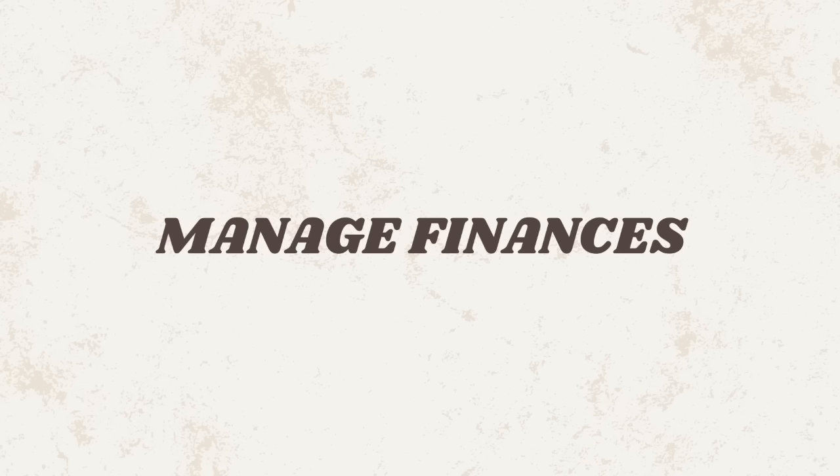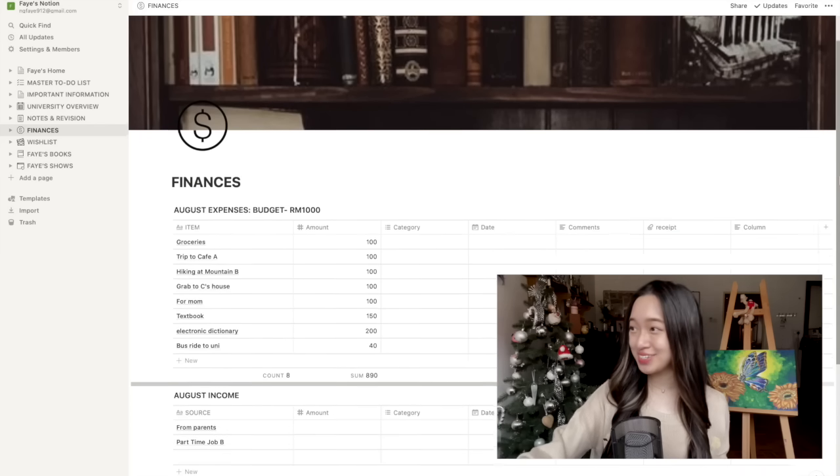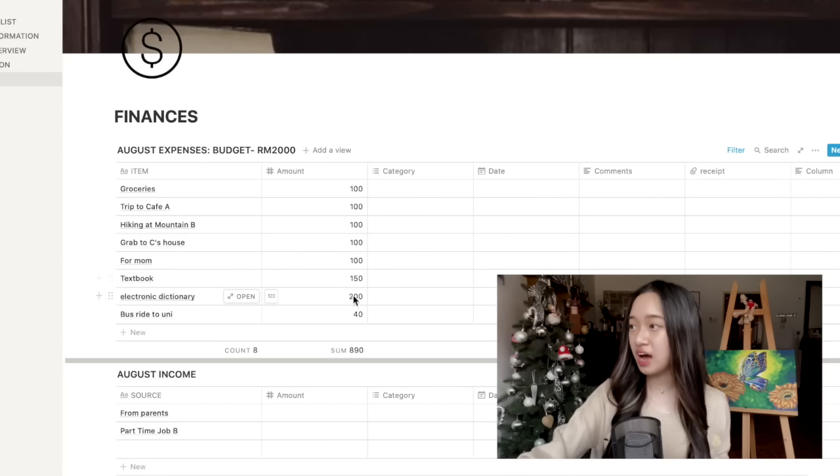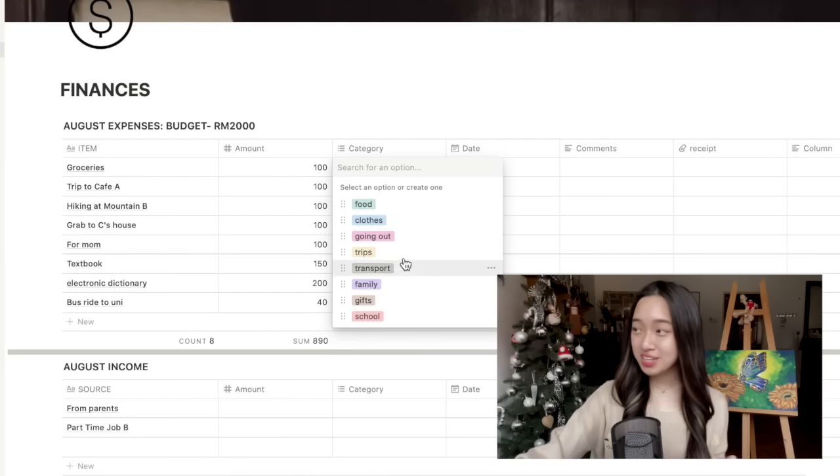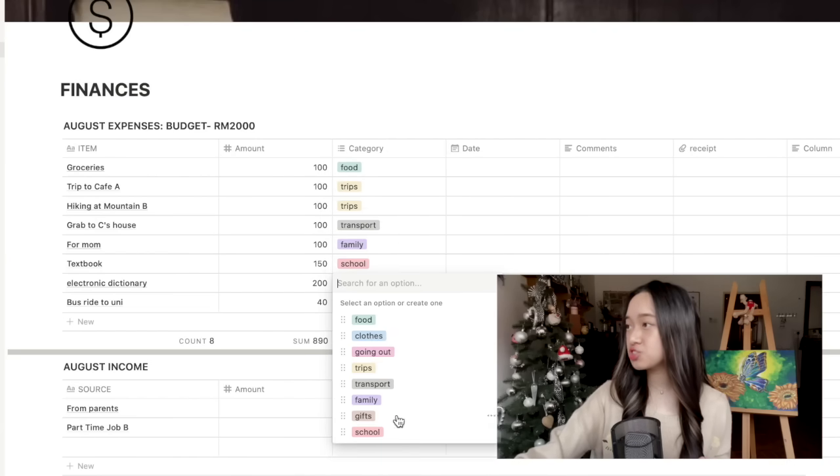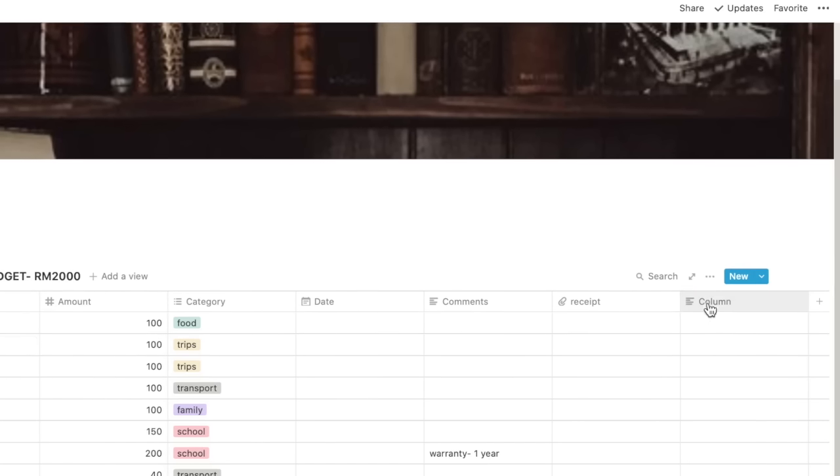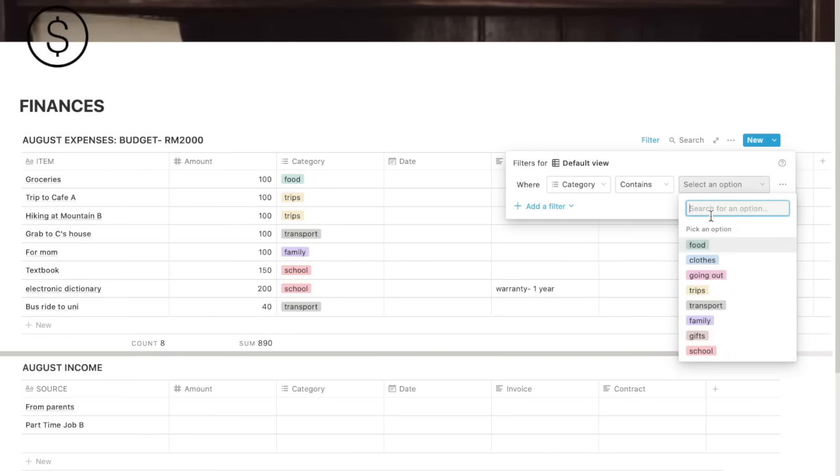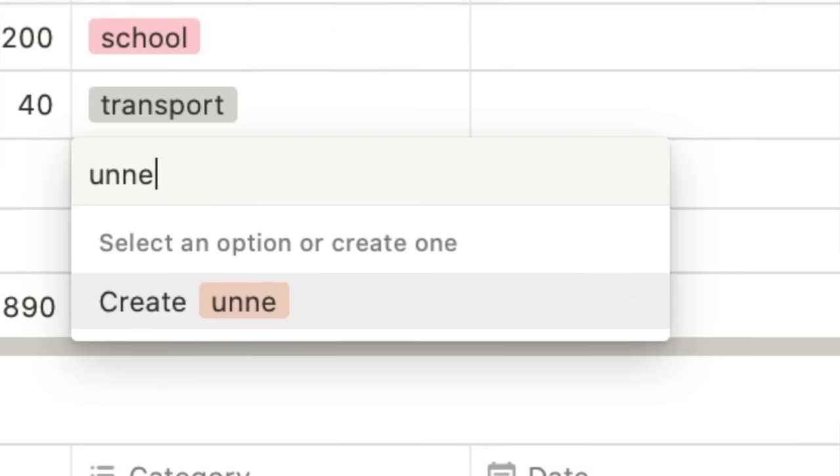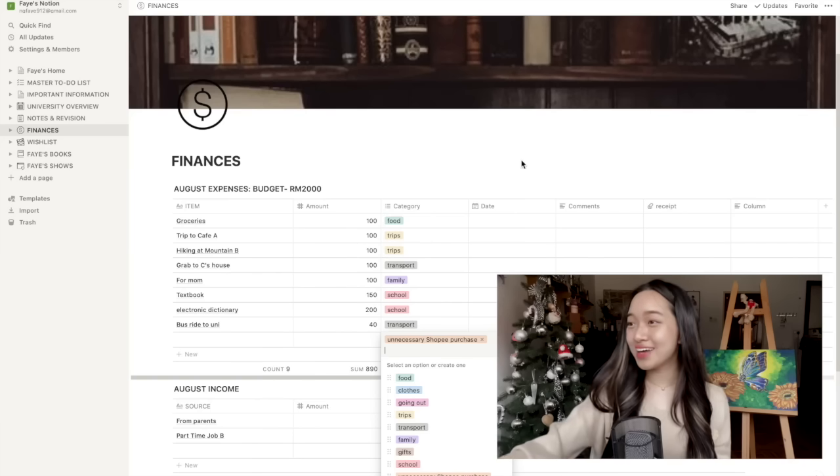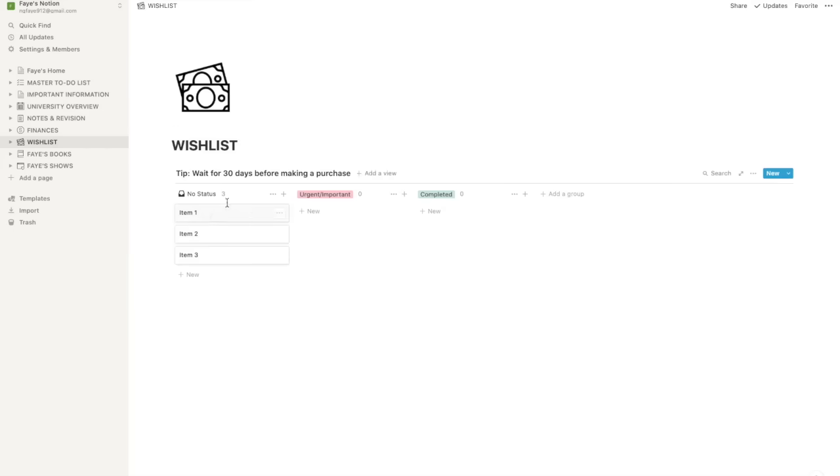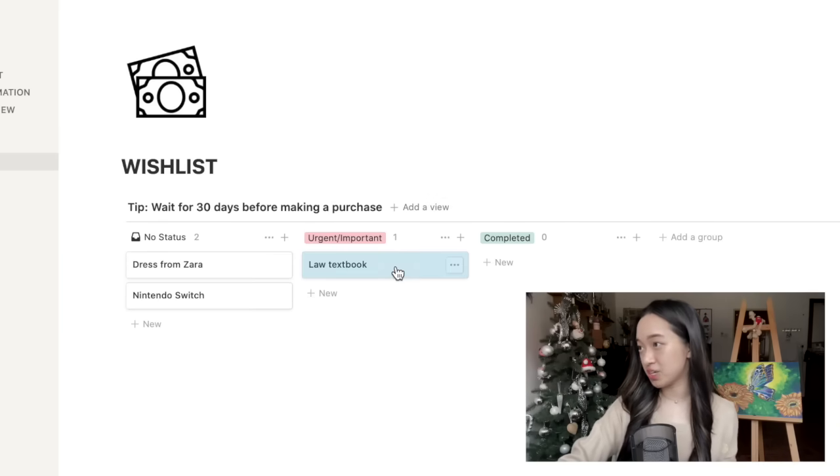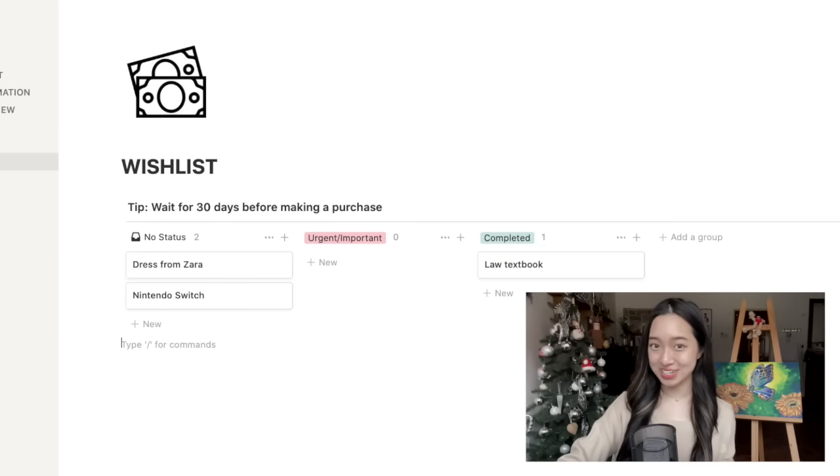Now let's go to finances. I think this is pretty easy to understand. On top, you will track your expenses and write down your budget. The table will automatically count how much you've spent for you. You can also add tags for everything that you buy like food, going out, trips, transport and so on. Then you can filter the tags so you can check how much you've spent in each category. Oh wait, I think I forgot one tag. Yeah, that's more realistic. Now let's go on to wishlist. You can write down what you want on the left under no status. Then move it to urgent if you want to buy it as soon as possible. Then move it again once you've made the purchase.